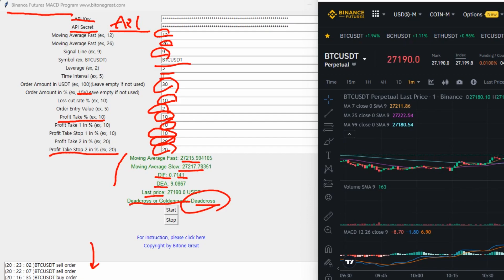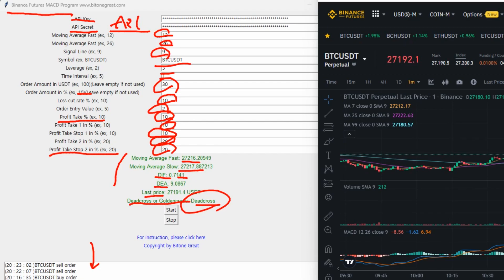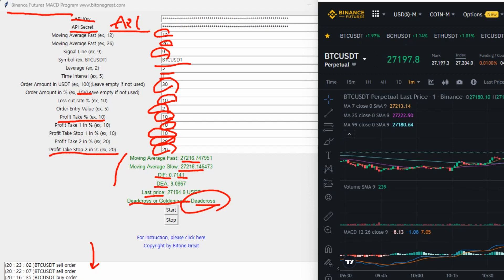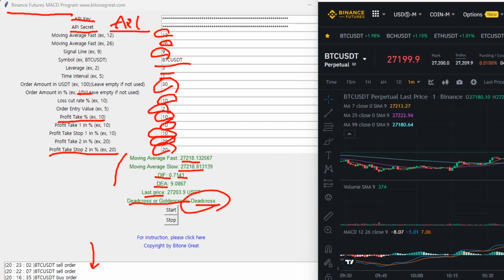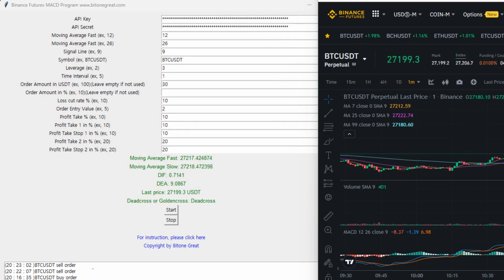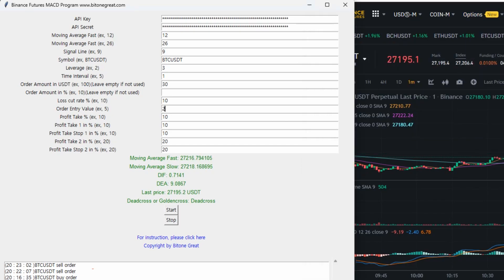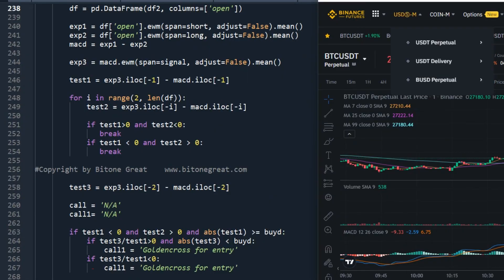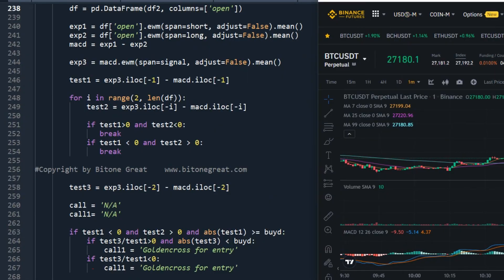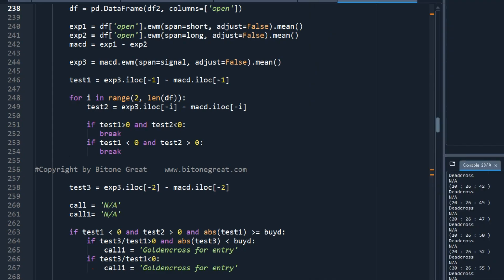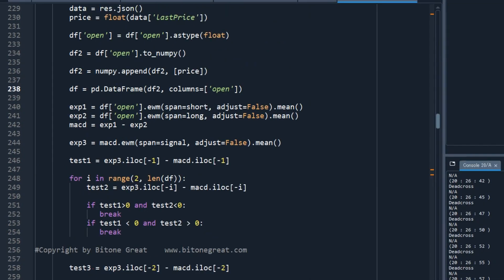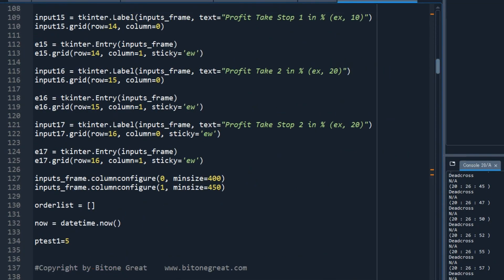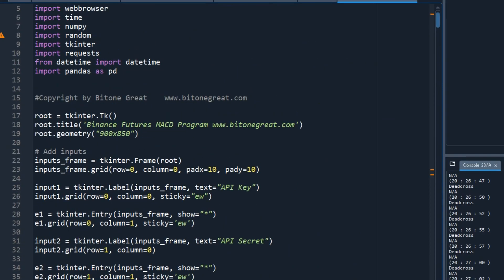And I'm going to show you the Python code of this updated version.